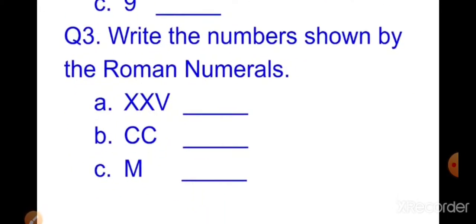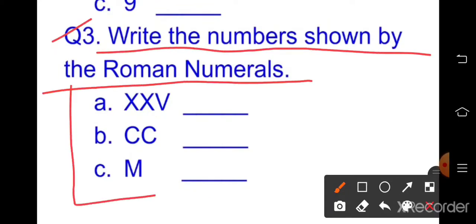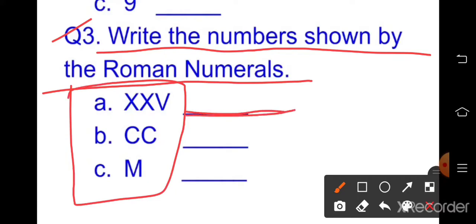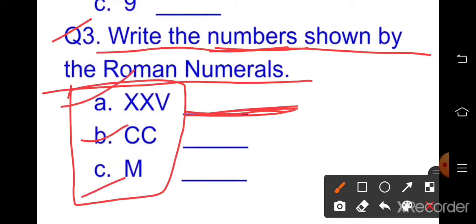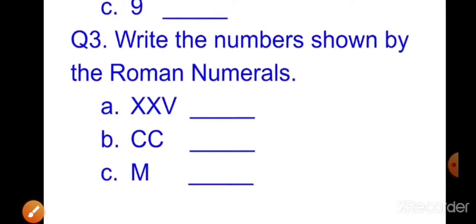Question number three: write the numbers shown by the Roman numerals. Roman numerals are given and you have to write them as simple numbers. Parts a, b, c — three parts are here. Write the answers.